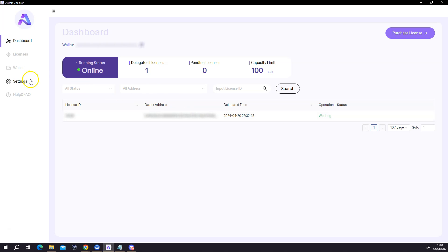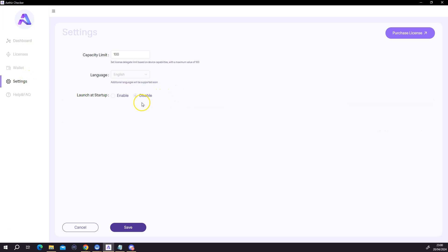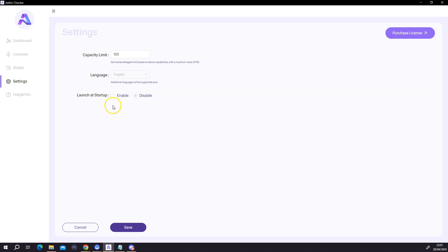There's one thing I also noticed which would be a very cool option — it's called 'Launch as Startup'. Currently it's disabled and I cannot enable it. I think this is something the team is still working on. This would be very good for those of us running this on Windows, so that if Windows does a software update and your PC restarts, you do not forget to reload the software. Once this is enabled, I would highly recommend that you enable this function as well.